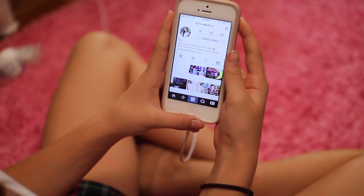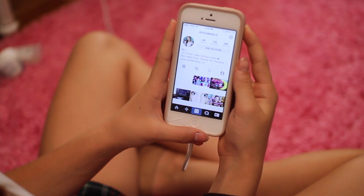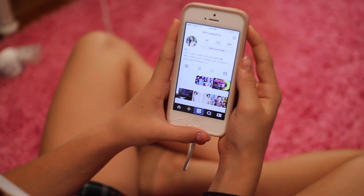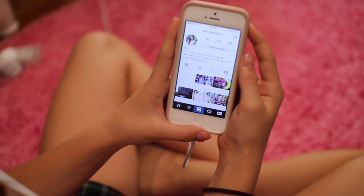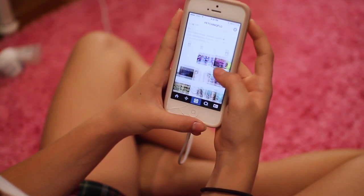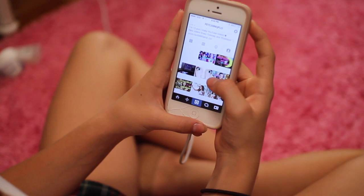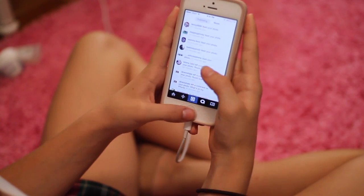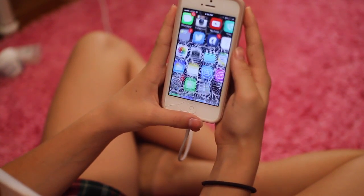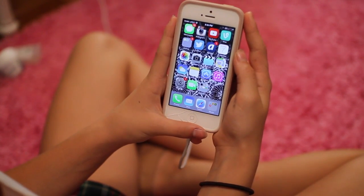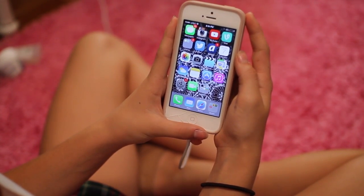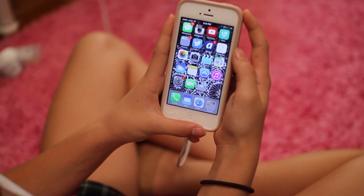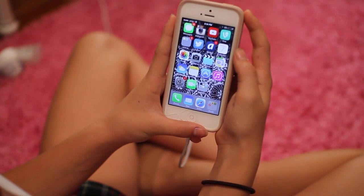The next app I have is Instagram, and I could never do a video without self-promotion — follow me at fetching flow. I post some pretty cool pictures, so yeah.